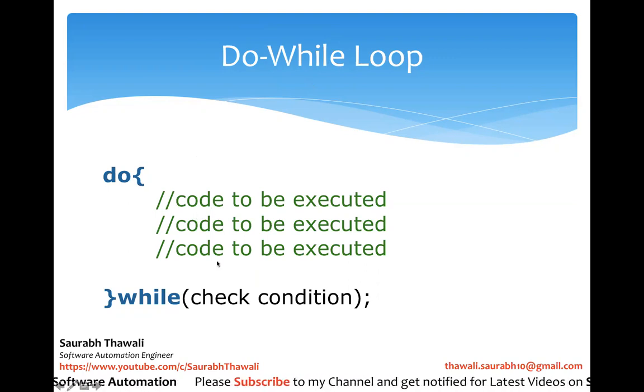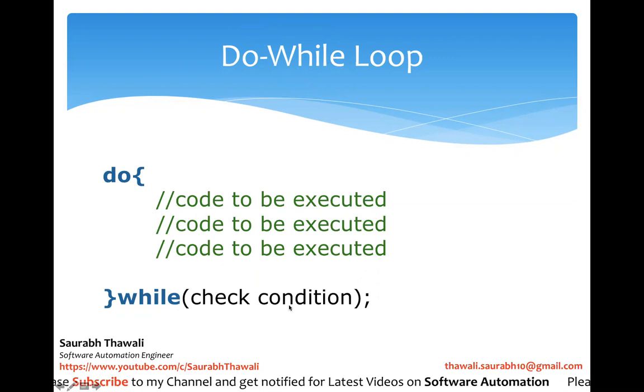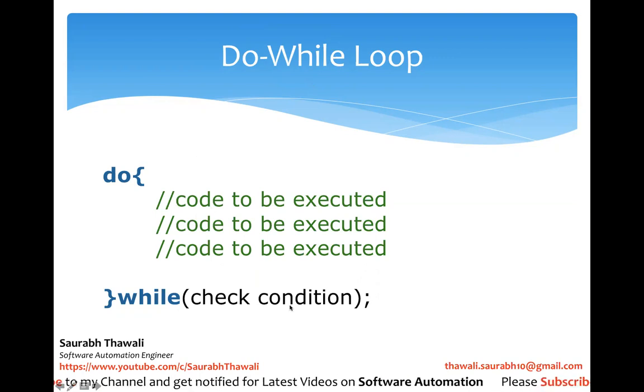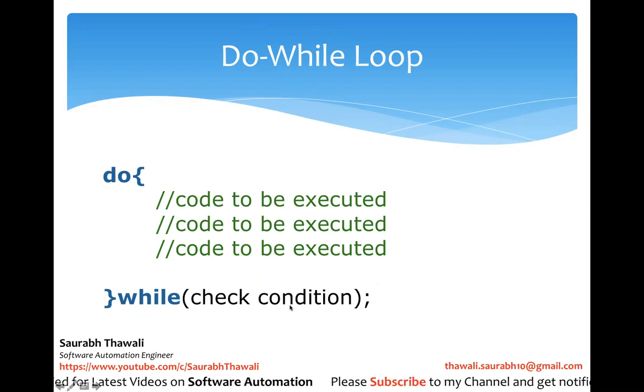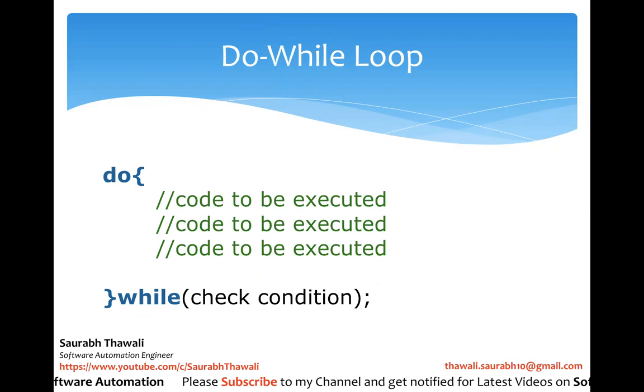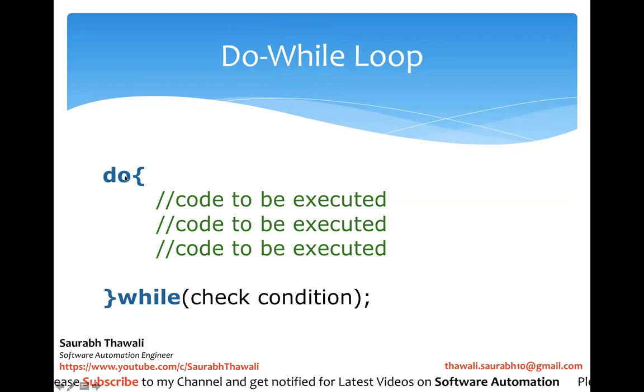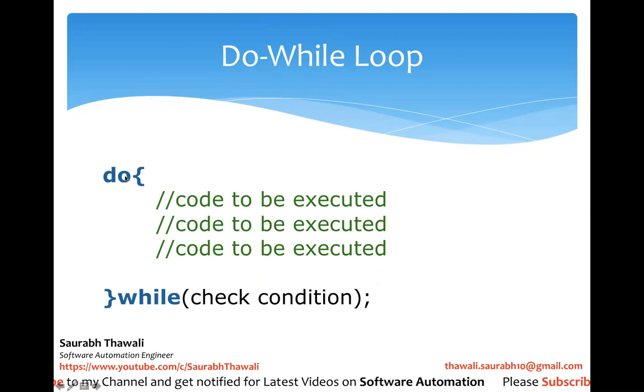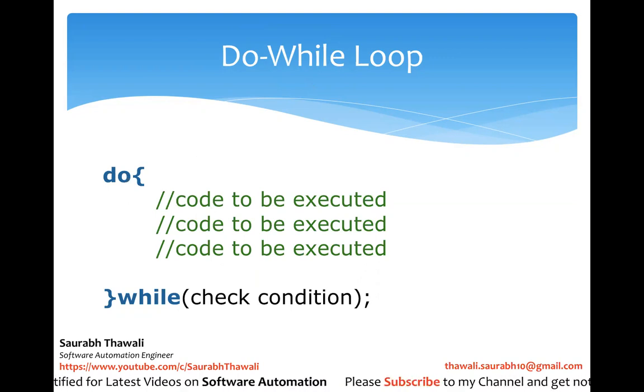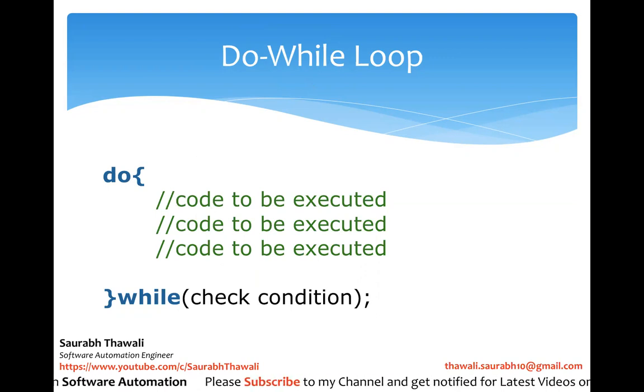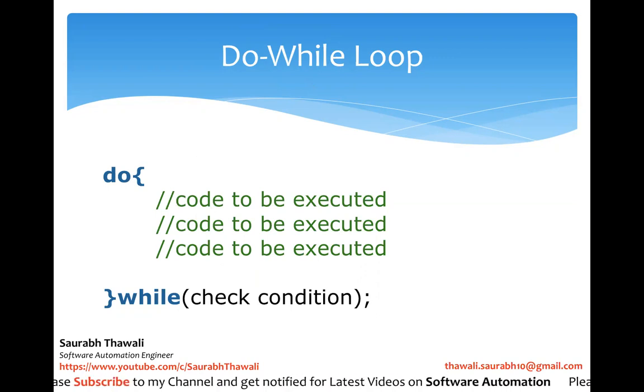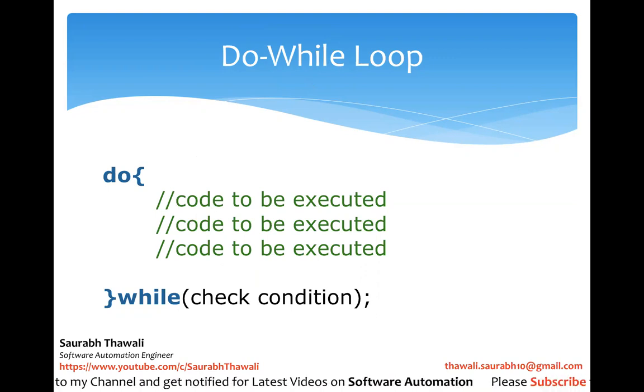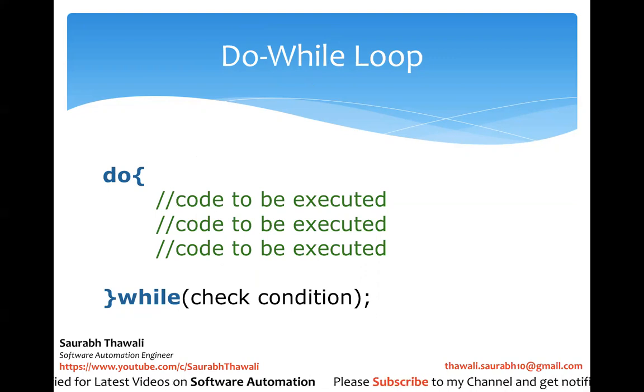So in the previous session where we discussed the while loop, we saw that first it checks the condition and then it enters into the execution block. Only if the condition is true does it execute. That's the while loop.